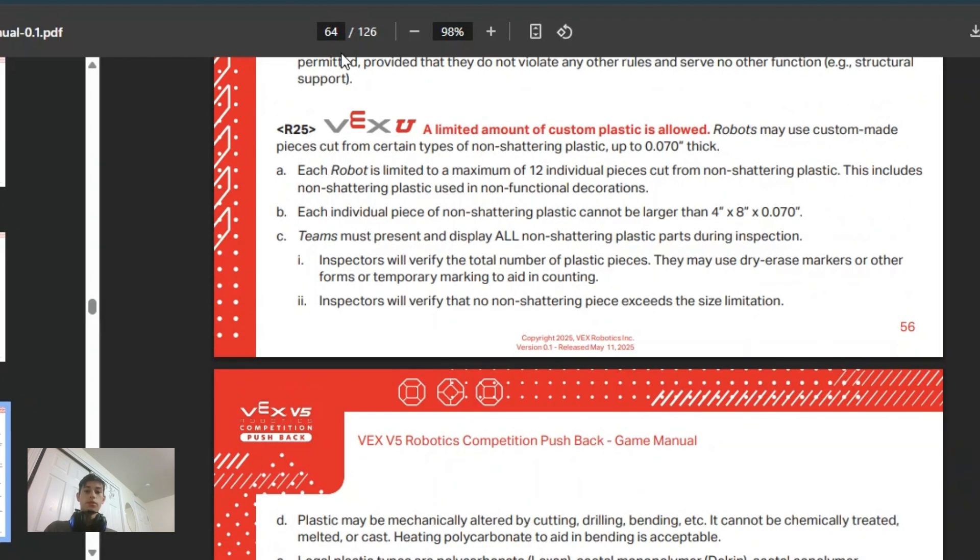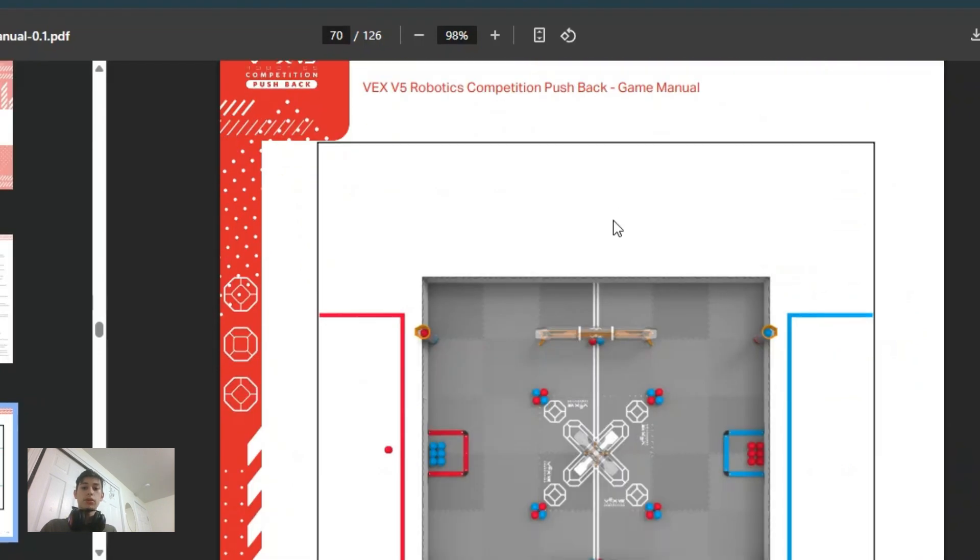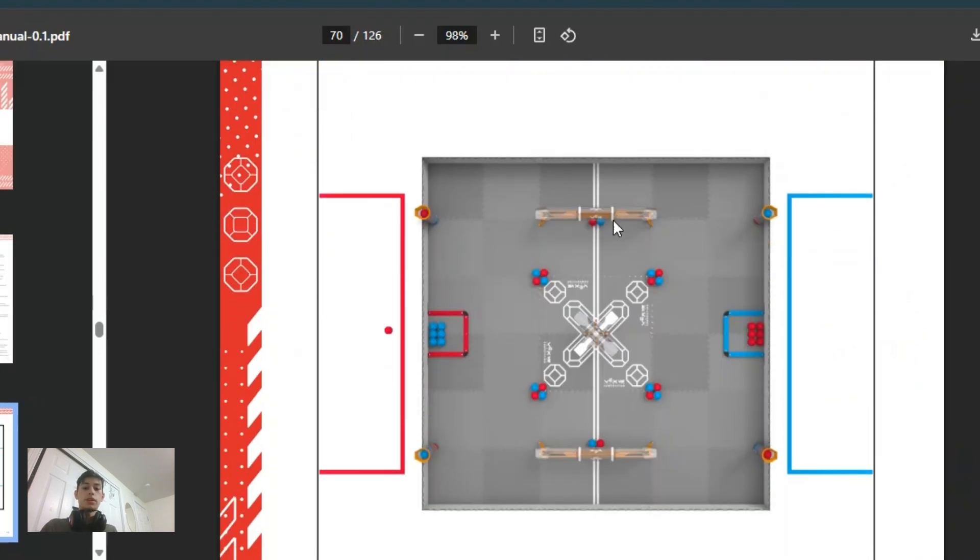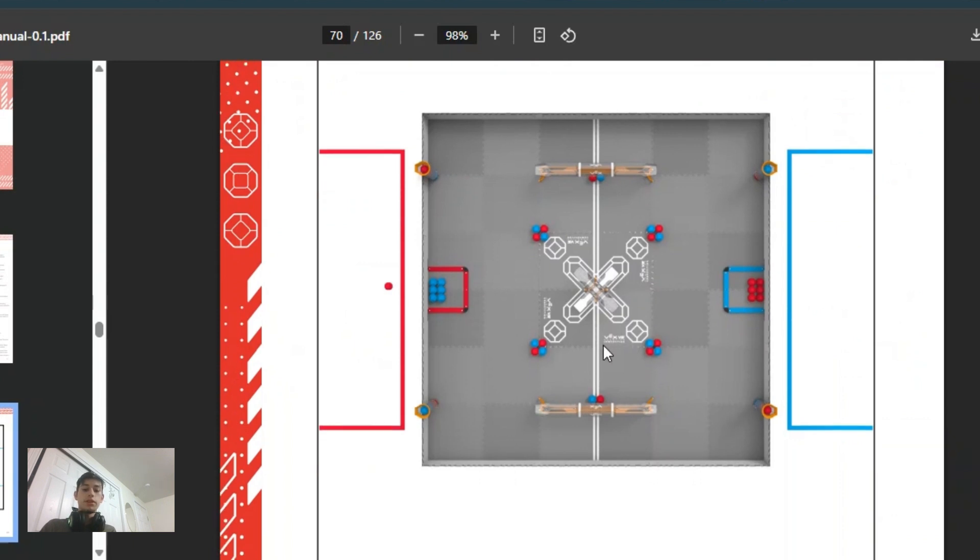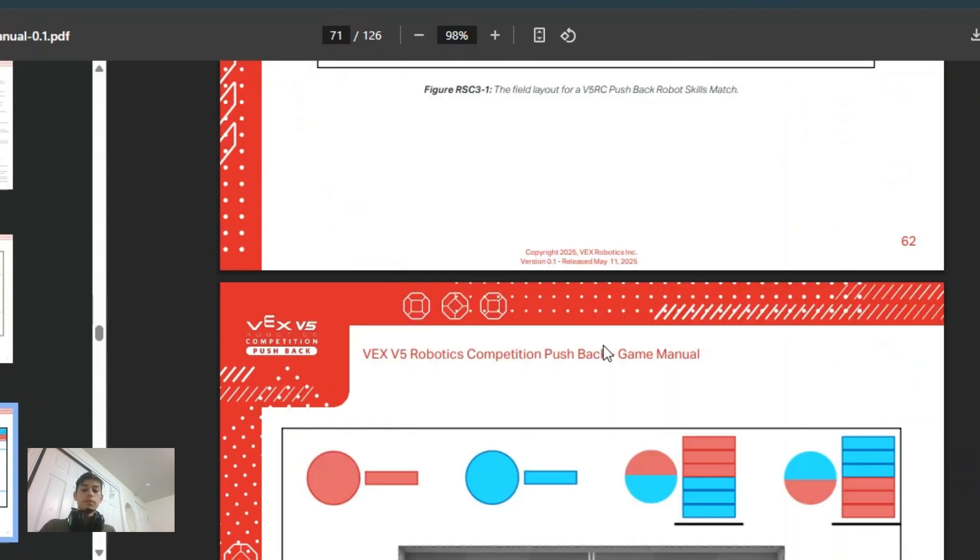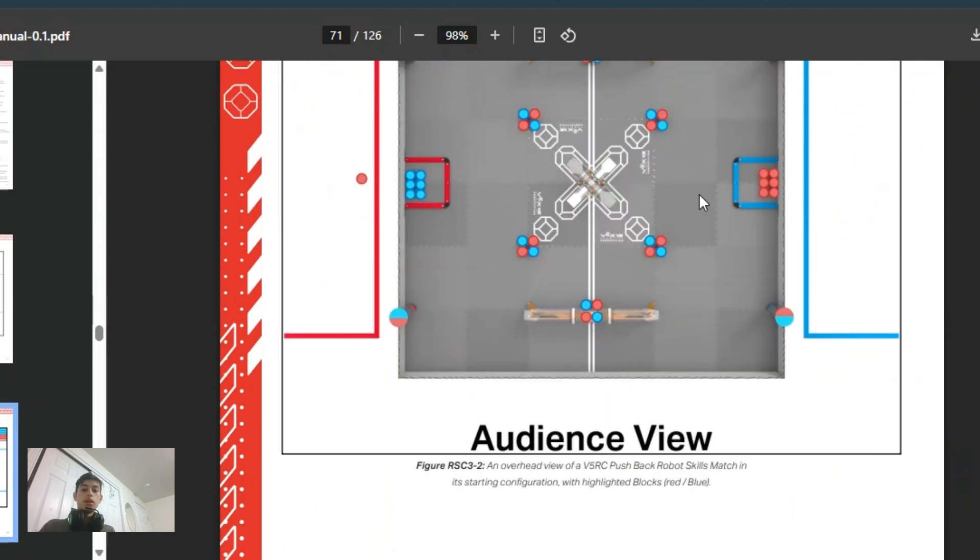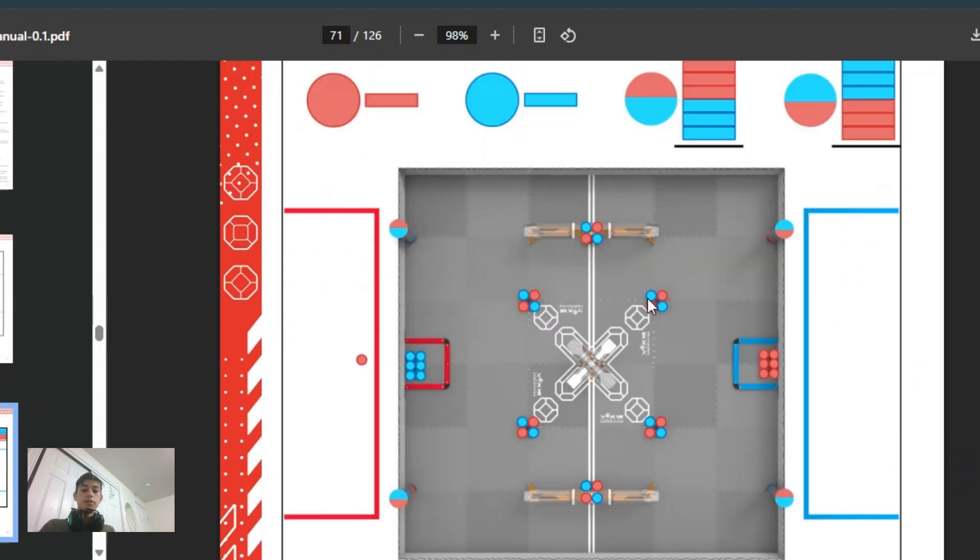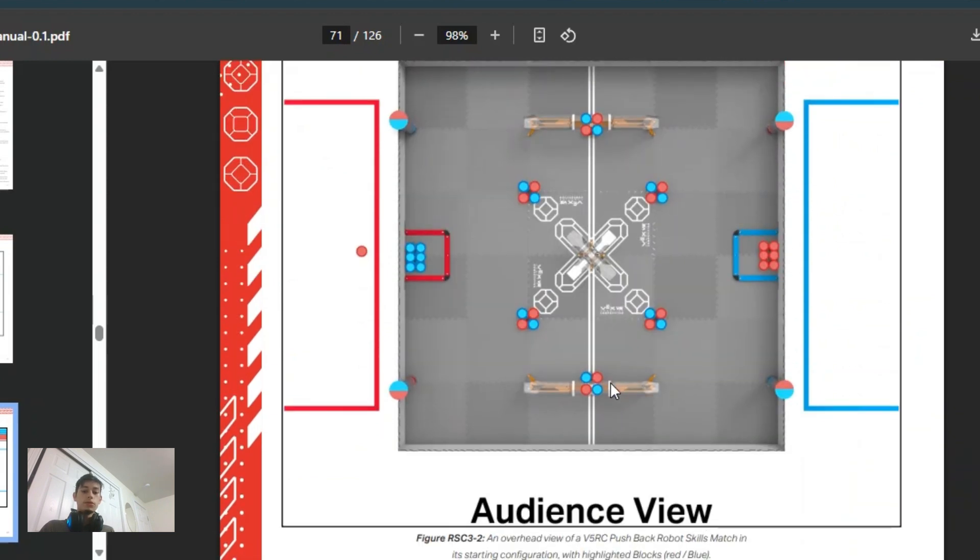The final main thing in the game manual to take note of is how the skills challenges will run. This is the general field setup, you can see it here. You have a total of 119 points that you can score just from all of these.